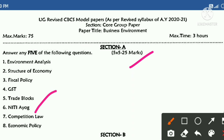Niti Aayog questions are important. In the current situation, one or two questions from this topic may appear, either as short questions or essay questions.